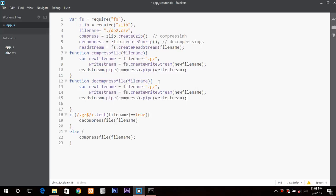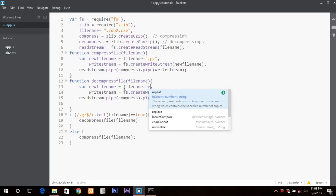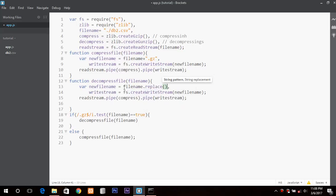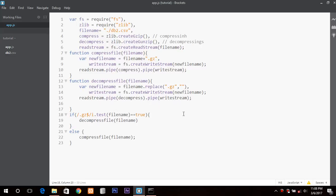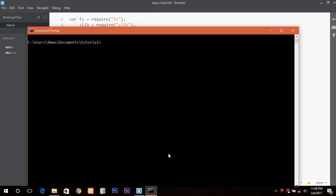For the decompress function, the new file name would use dot gz replace — we take file name dot replace, replacing dot gz with nothing. The write stream would point to the new file name, and here we pipe to the decompress (gunzip) function. So we are ready now and we can check it.